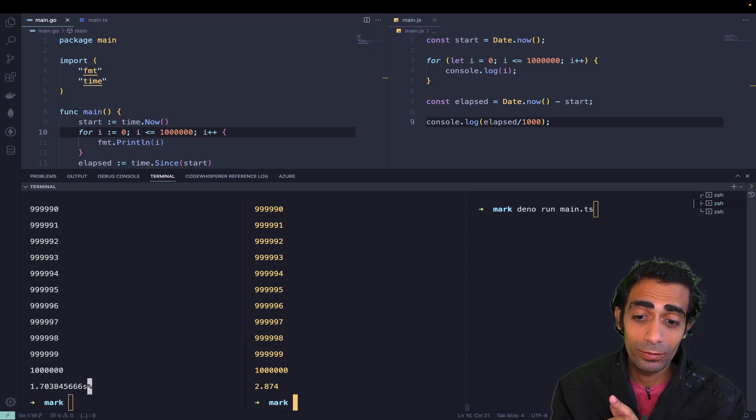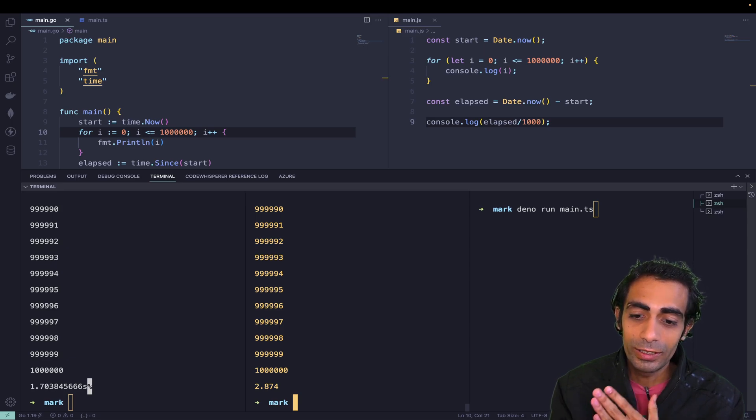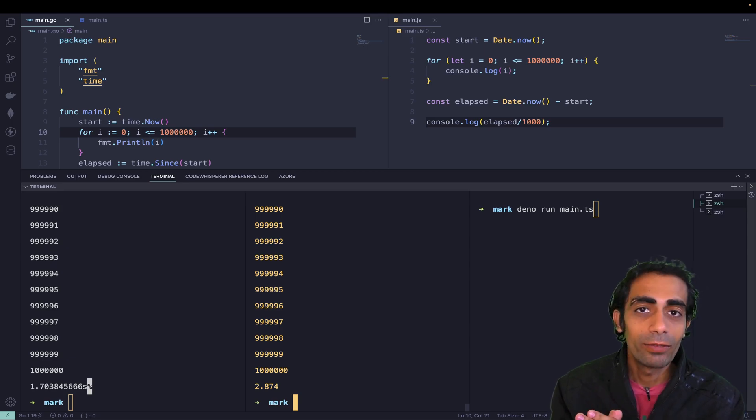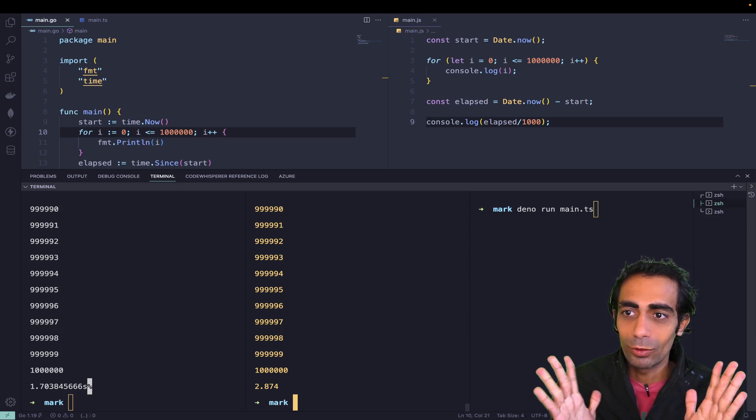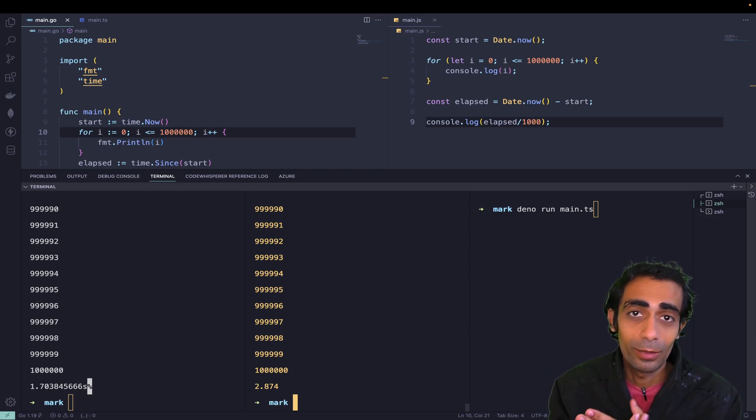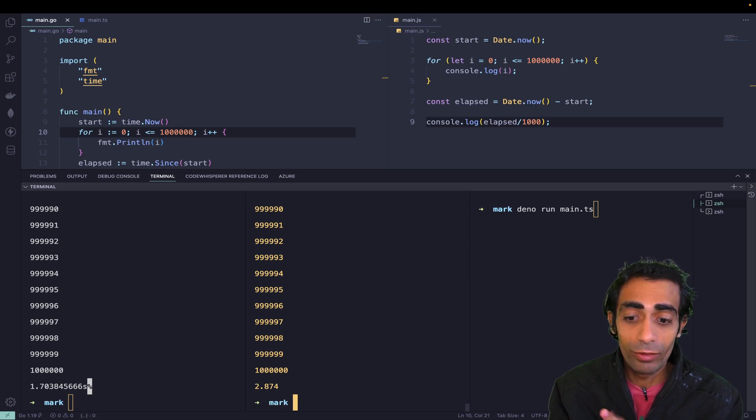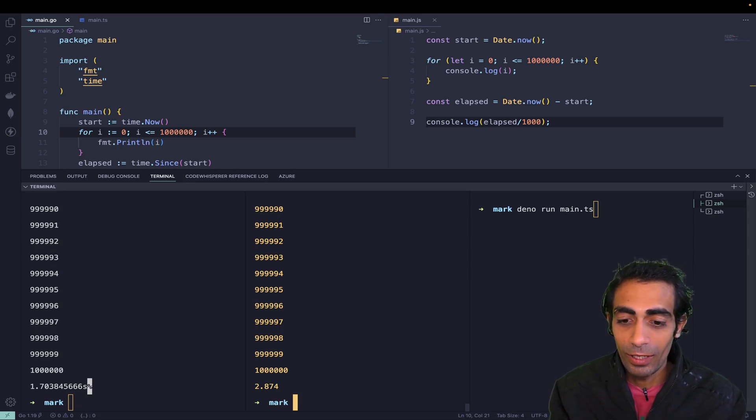This is twice faster than Node.js. This is why we use Dino. It's in front of you guys—it's using TypeScript. Even though this is really very fast.